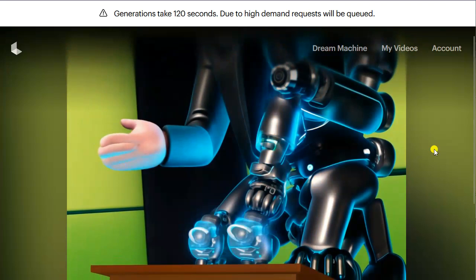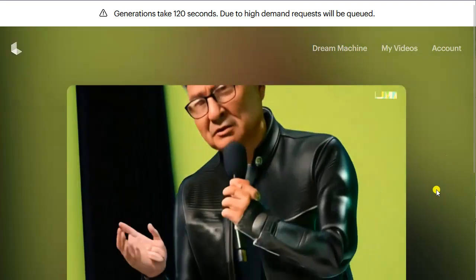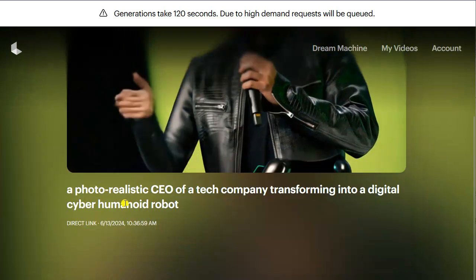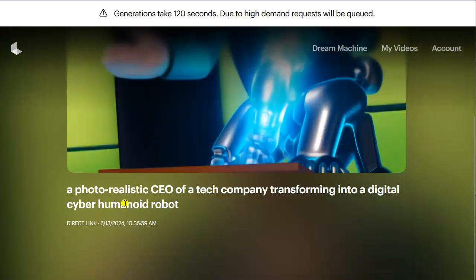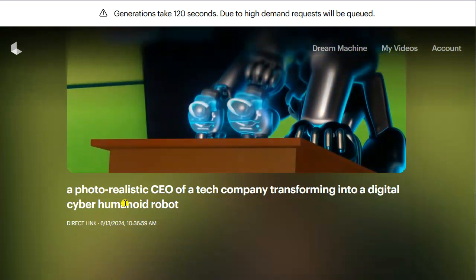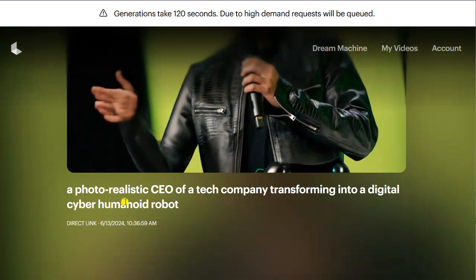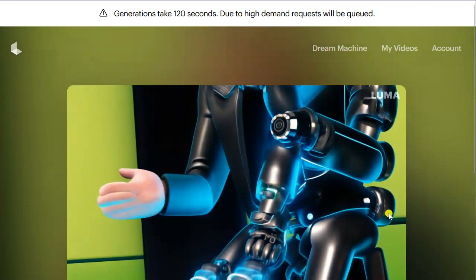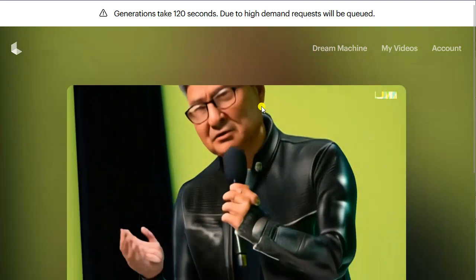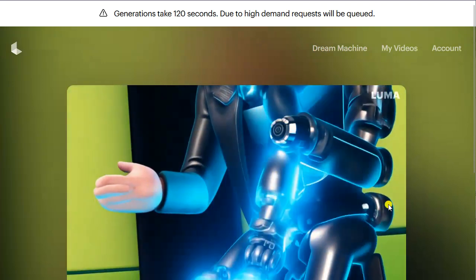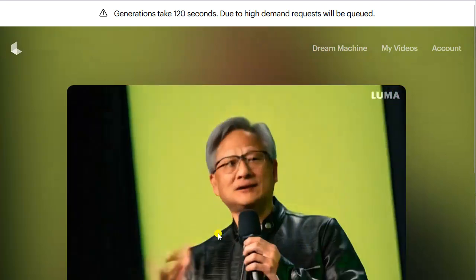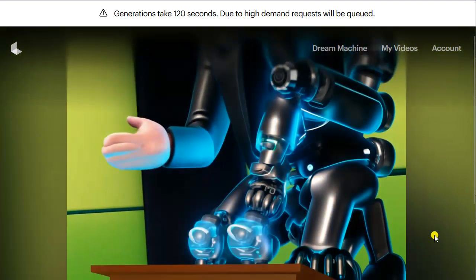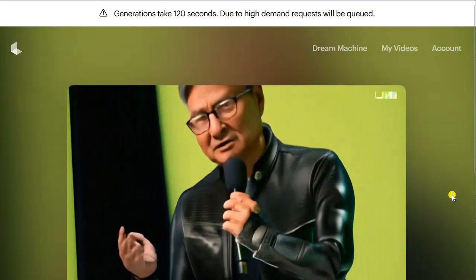This one is actually my preferred video. I gave it an image of Jensen Huang, the founder of Nvidia, and asked it to create 'a photorealistic CEO of a tech company transforming into a digital cyber humanoid robot.' It uses the image and then very seamlessly changes the facial attributes so that in the end it looks more like a cyborg — very futuristic.